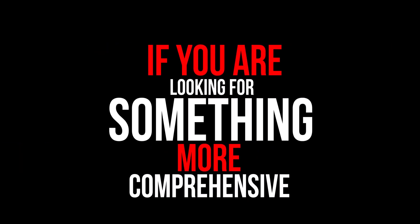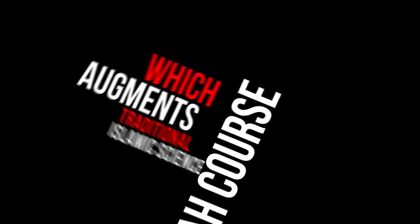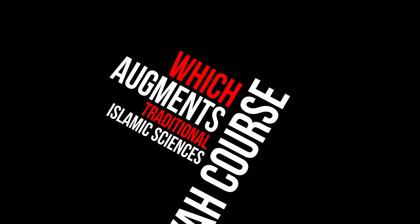If you're looking for something more comprehensive, why not try our eclectic five-year Alamea course, which augments traditional Islamic sciences with important contemporary subjects.